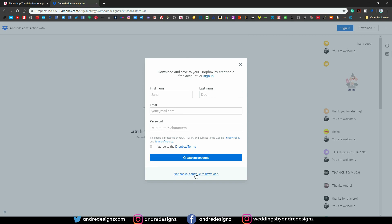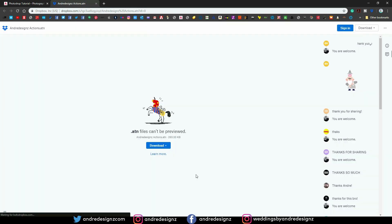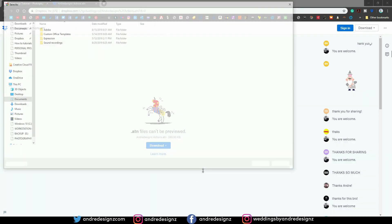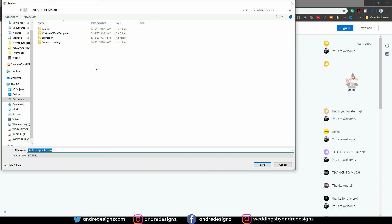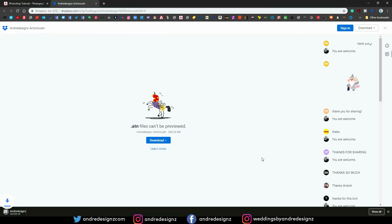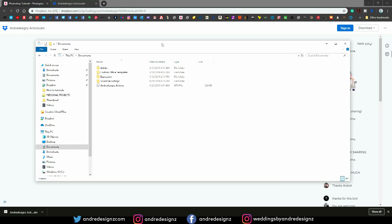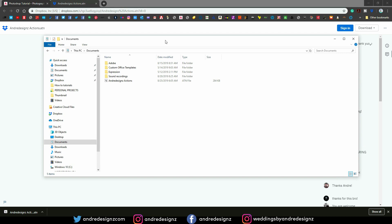It's going to ask you to sign up, so you can just say no thanks continue to download. I'm going to put it in my documents. You can put it on your desktop or anywhere you wish to load it. So it's now downloaded. What I'm going to do now is to open the folder, this is a folder for the actions right here.